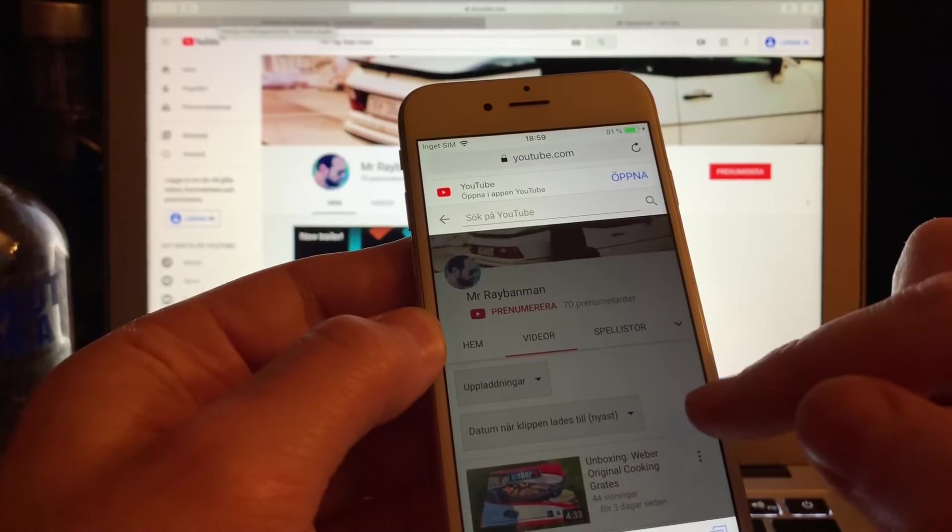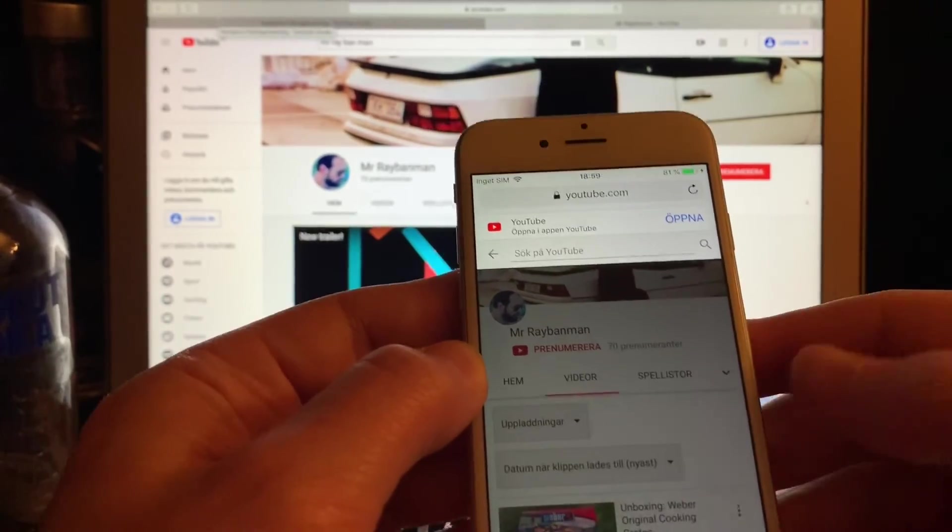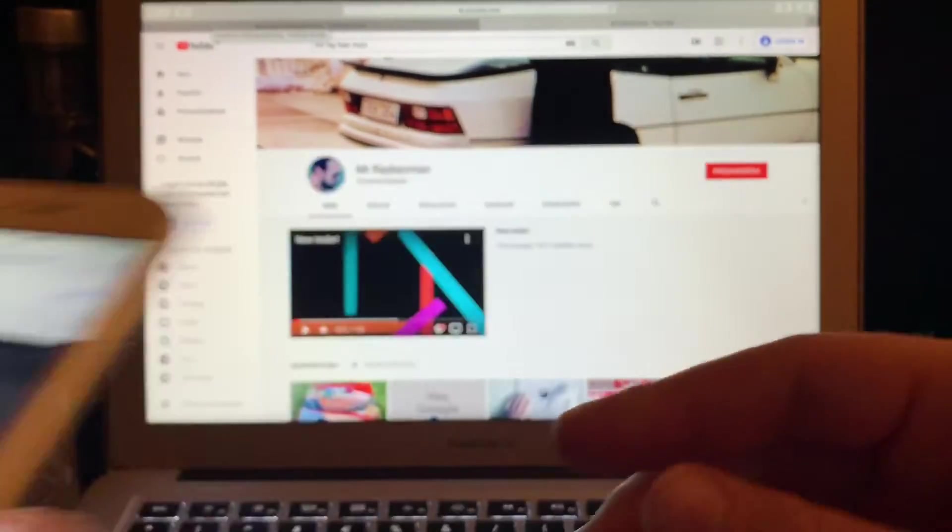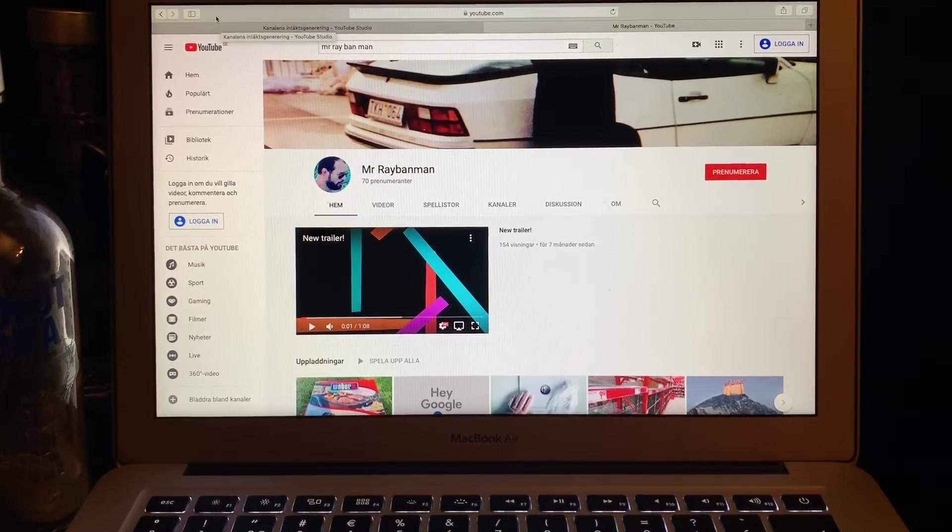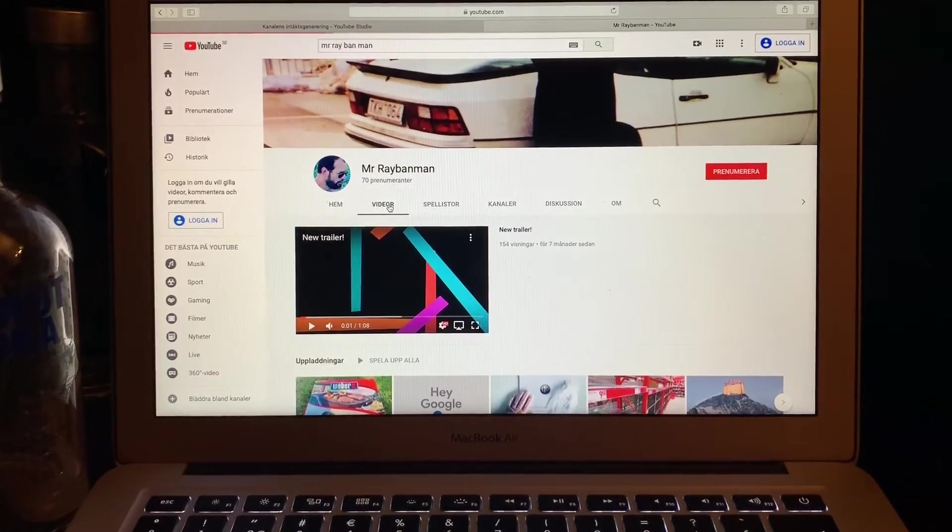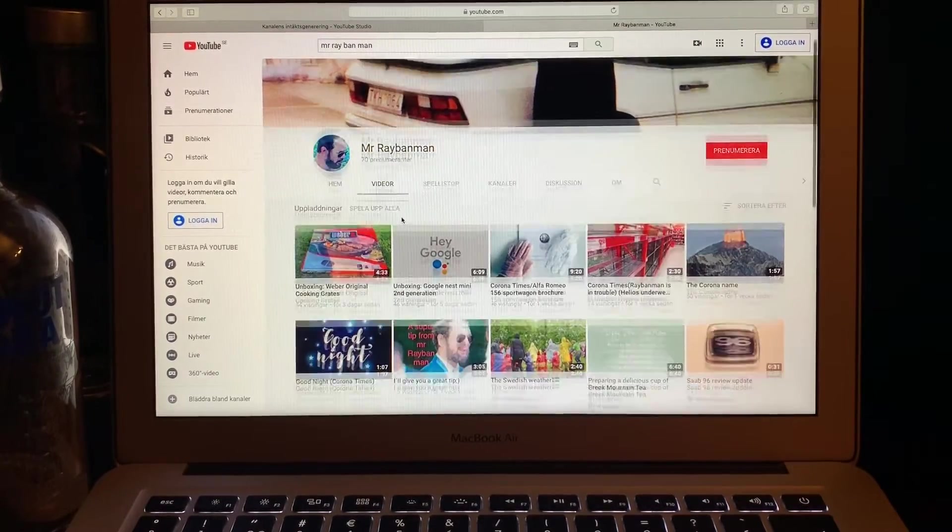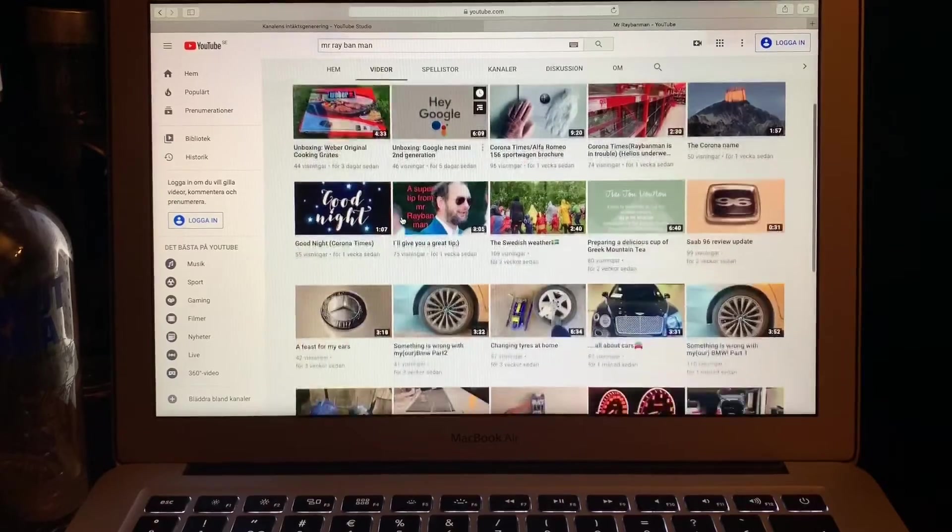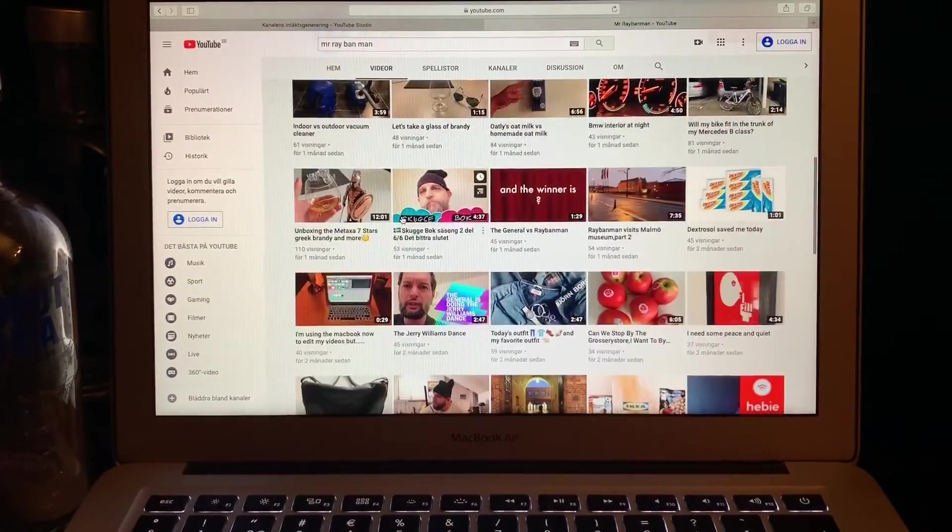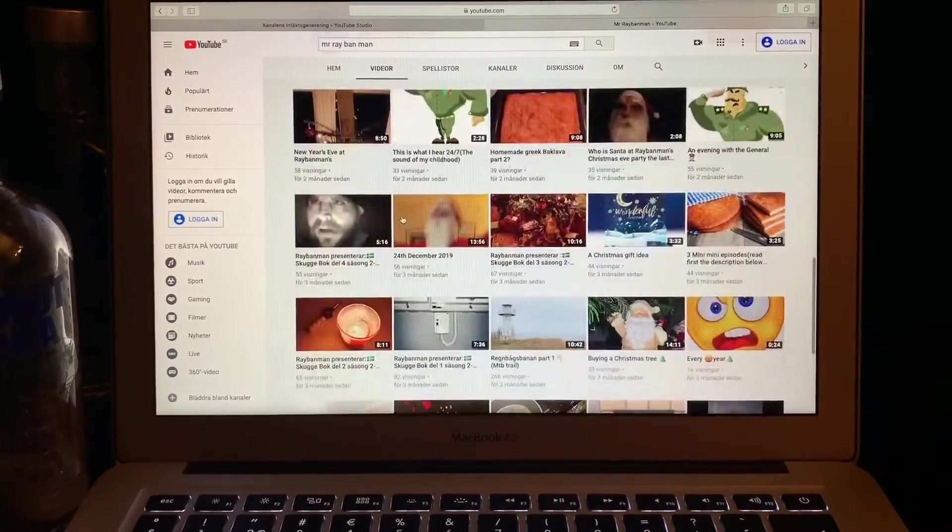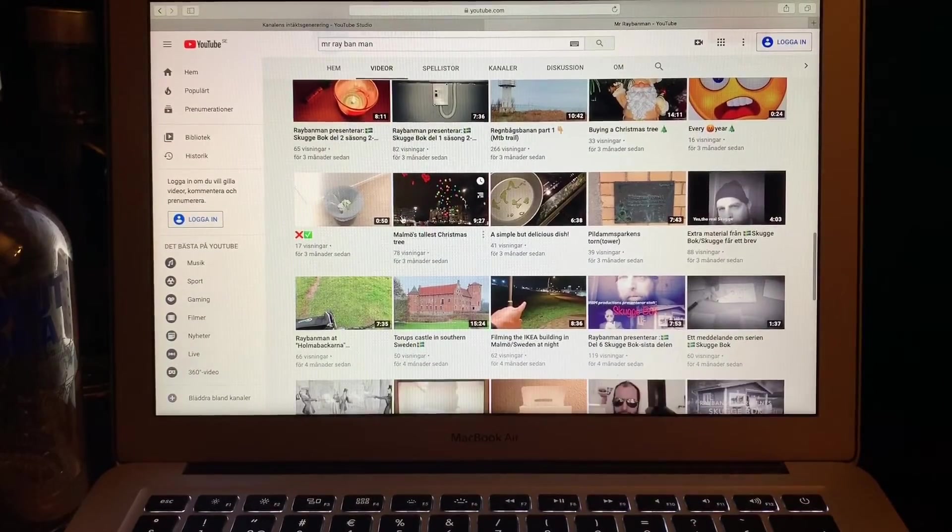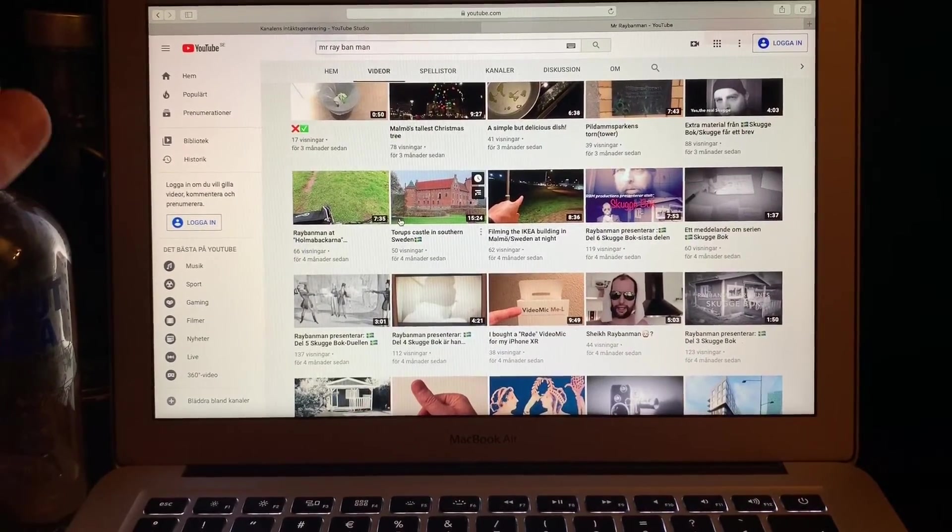Just like I showed you before, write Riverman and then you can watch all my videos. And if you have a computer, then you can see all my videos. Just press videos there and you can see all my fantastic videos. Okay.